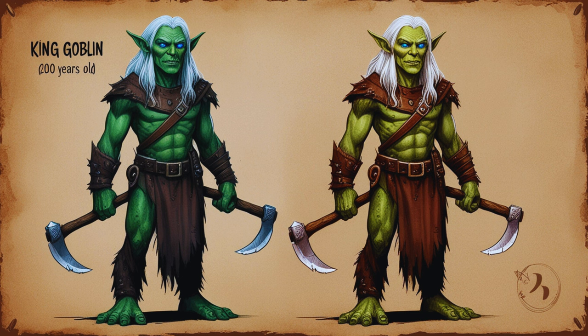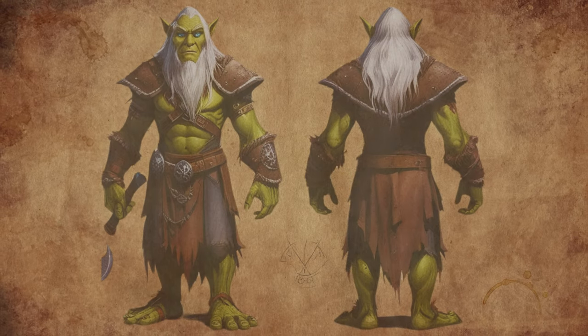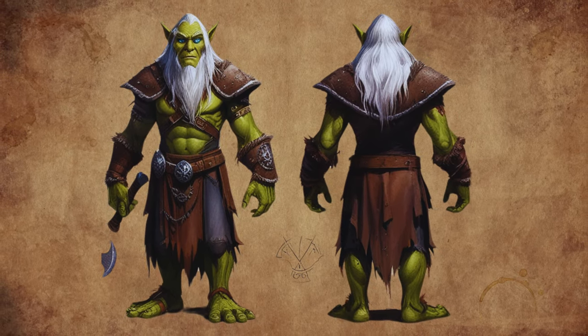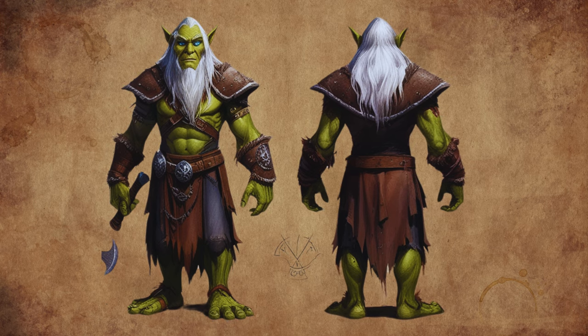In some tales, goblins are said to dwell in the attics or basements of houses, adding an eerie element to their mythos — they can be closer to humans than one might think. In other stories, goblins are portrayed as living in communities similar to human societies, but with their own twisted and malevolent rules.